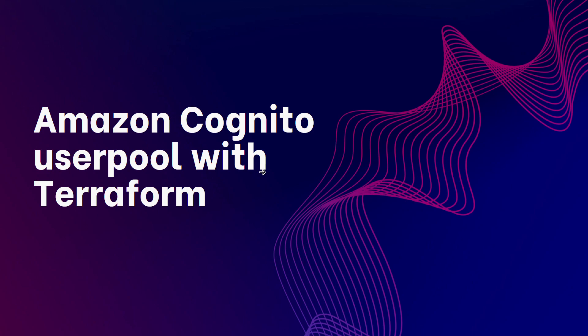What is up YouTube? Welcome to this video where I will illustrate how I provision an Amazon Cognito user pool using Terraform.